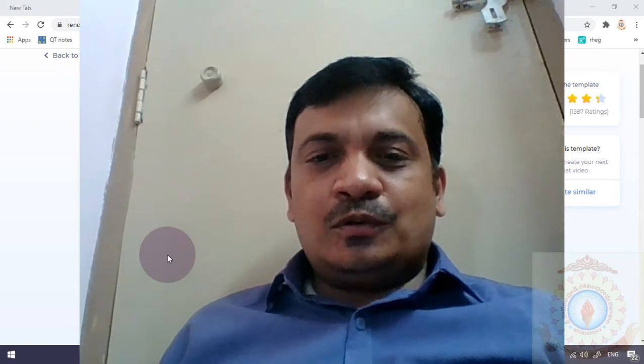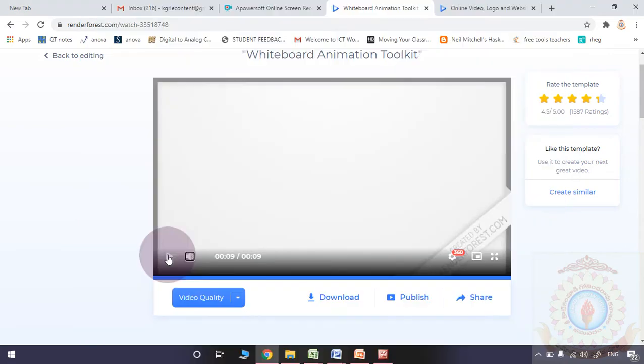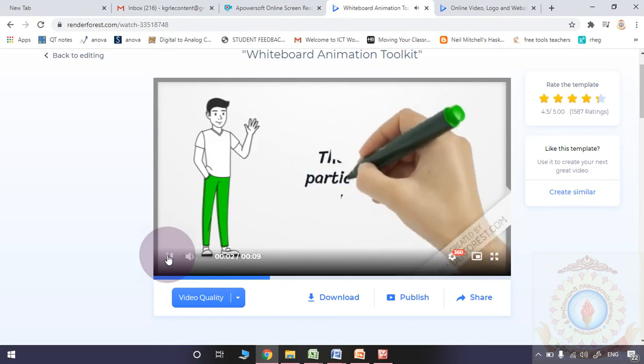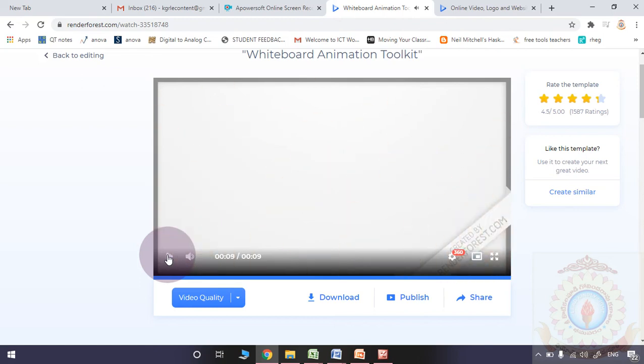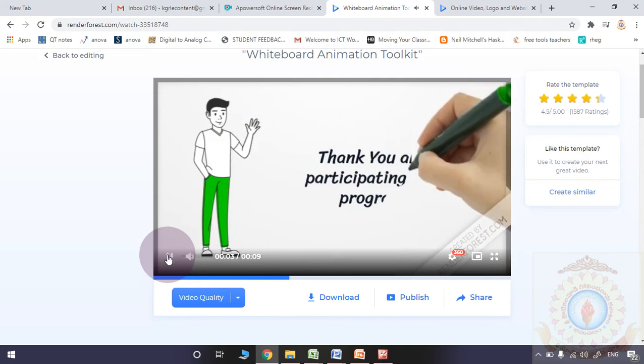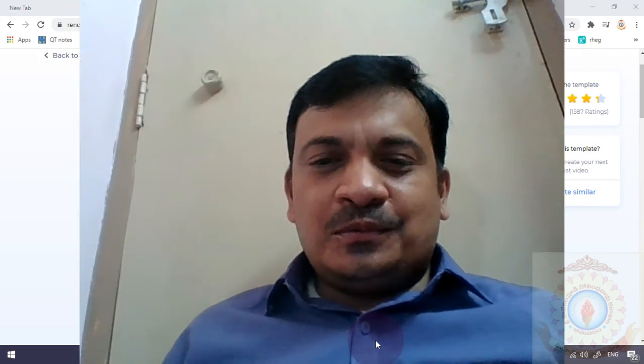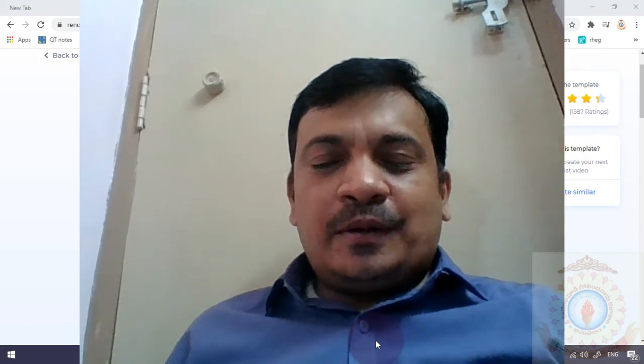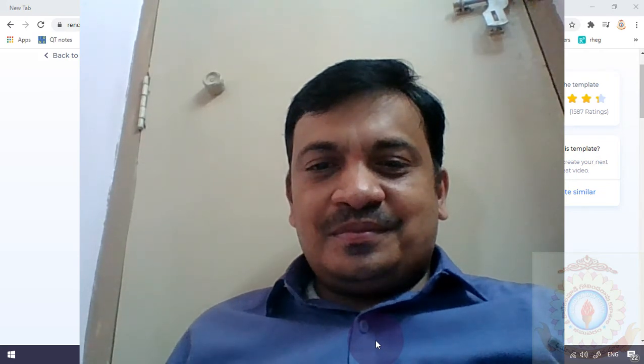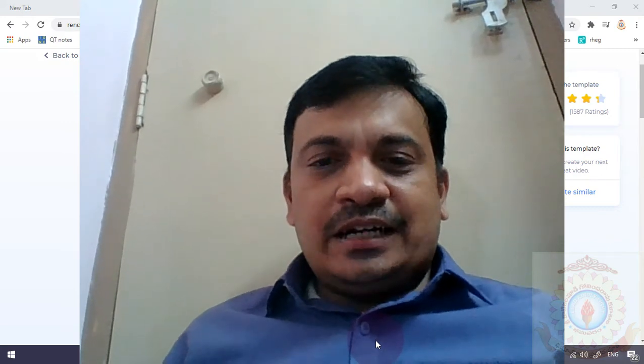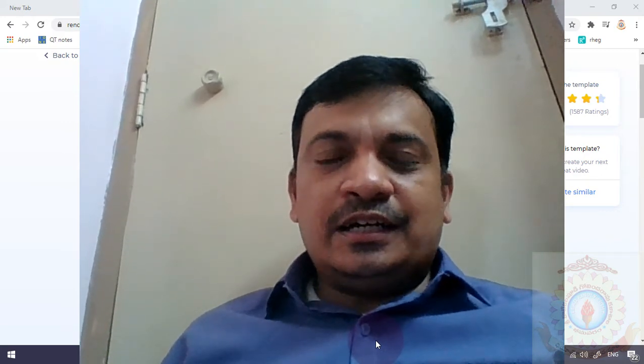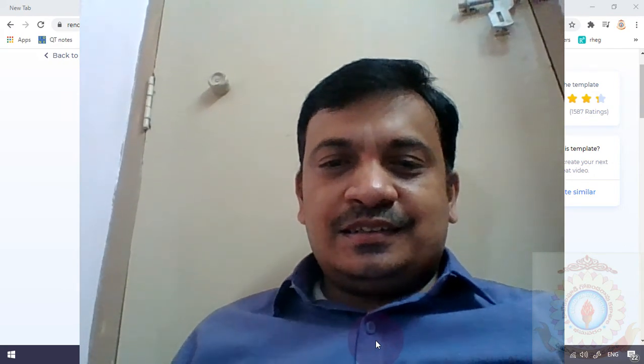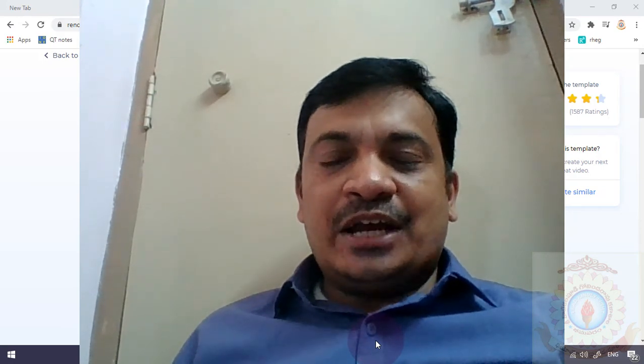One more time, please observe that particular clip. By using this animation, we are also conveying our thanks to each and everyone for participating in this program. Thanks for your support and encouragement. Right from 9th July onwards, you are participating with continuous enthusiasm. Thanks for your support and encouragement to us. Thank you one and all.